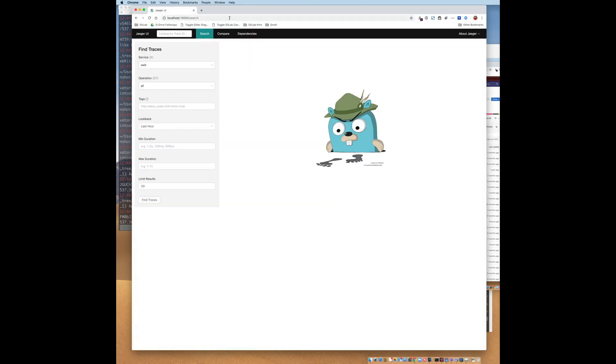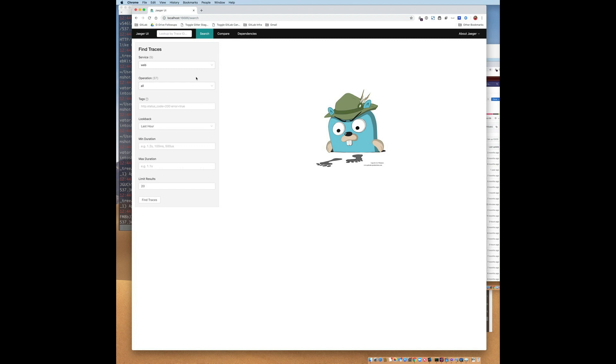The UI has got three main modes: search, compare, and dependencies. For this demo, we're going to focus on search. So after a trace has been generated by the application, you need to find it. And that's the purpose of this UI. Along the left-hand side, you're presented with various criteria for limiting your search. The service pull-down lists all the instrumented services in the GitLab application and allows you to filter by traces that have passed through a particular service at least once.